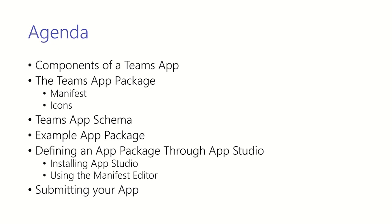And then we'll go on to cover the Teams app schema which helps define a valid app package. After that we'll walk through an example app package. Last, we'll cover how to create a package through a tool called App Studio and how to submit your app when you're finished.